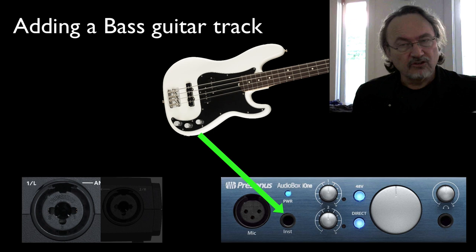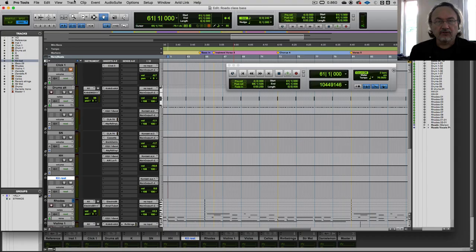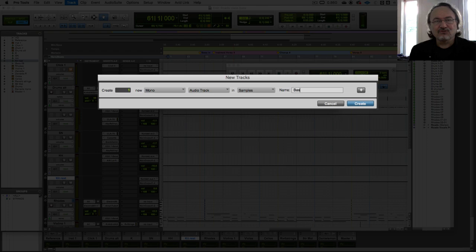In Pro Tools, we go to Track > New, and then we need to give that track a name. It's always good to name tracks before you record because then your audio files will be named according to what the content is.